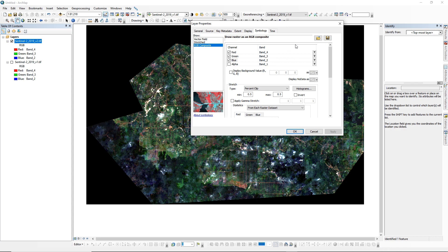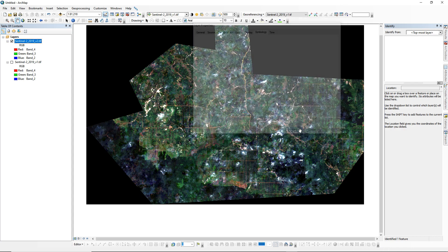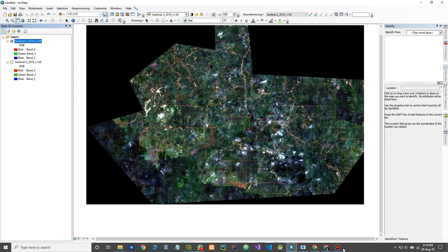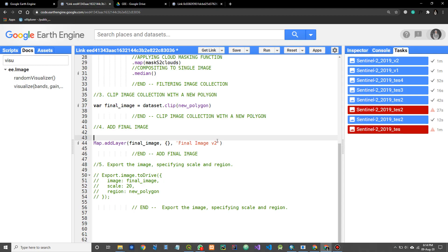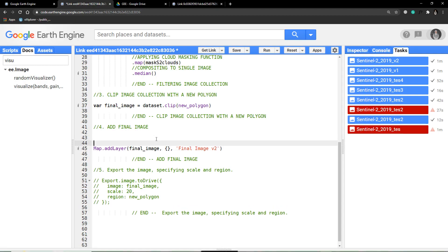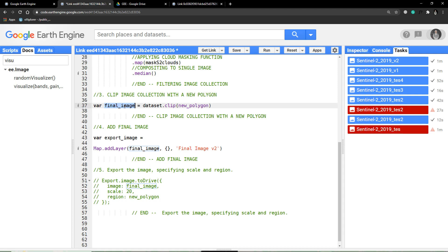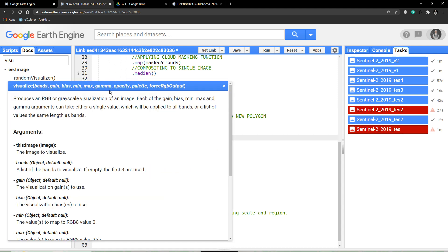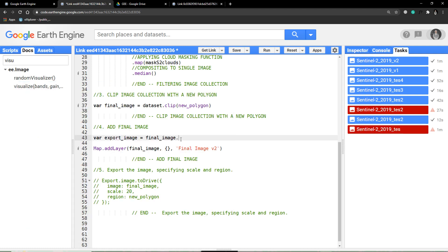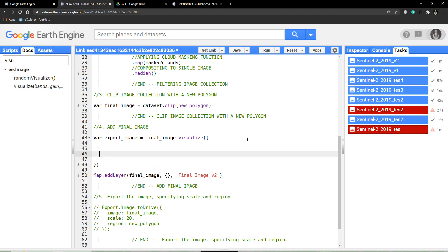And last solution, open your editor. Just click my variable, call it export image for your final image. And dot, this visualize. Open bracket. For the bracket here, we need some parameters.